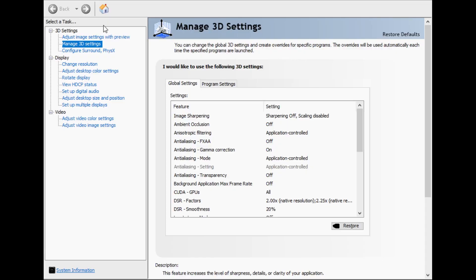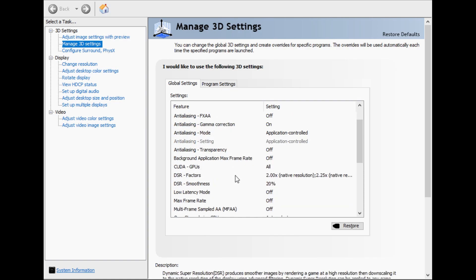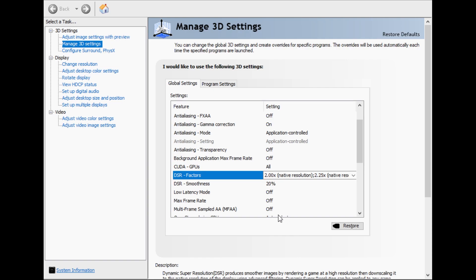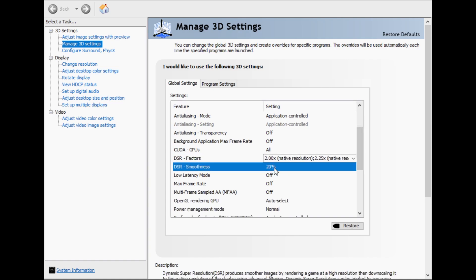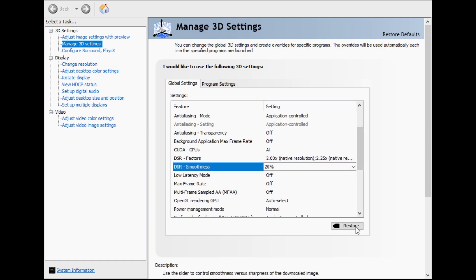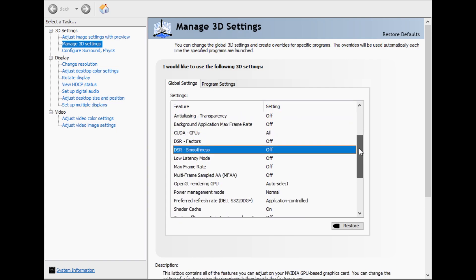To open NVIDIA Control Panel, right-click on your desktop and select it, or search for it. Then go to Manage 3D Settings, scroll down to DSR Factors. By default, it'll be off. For getting a 1440p monitor to look like it's 4K, you would check 2.25 times native resolution, but you can also check 3 times or 4 times. DSR Smoothness is how sharp versus smooth you want the image. The sweet spot by default is 33%, but some people prefer 20%. Once you hit Apply, that'll unlock the higher resolutions inside the game.